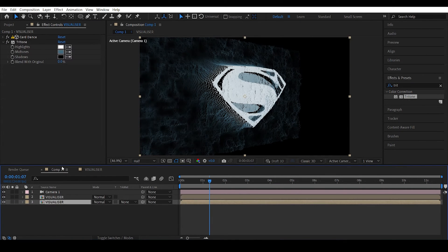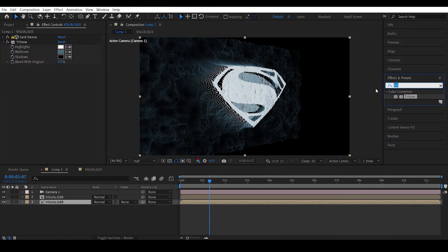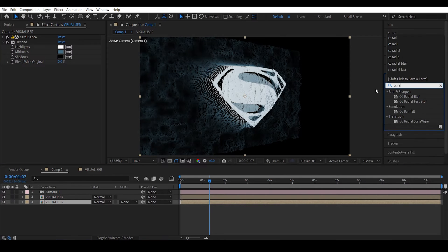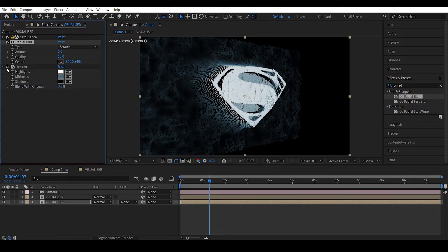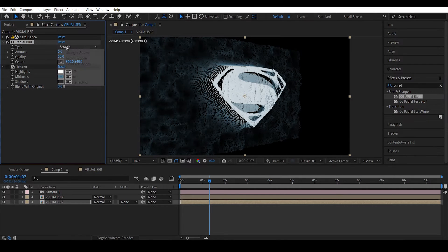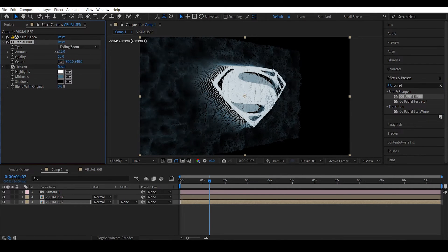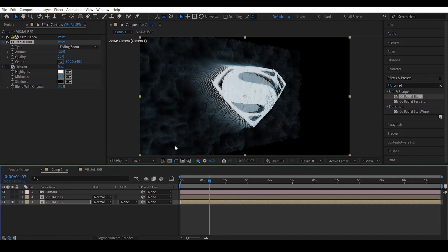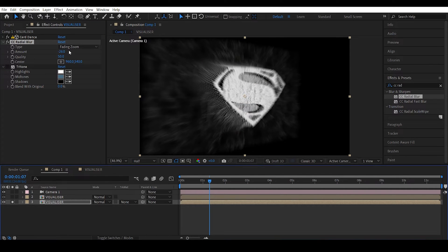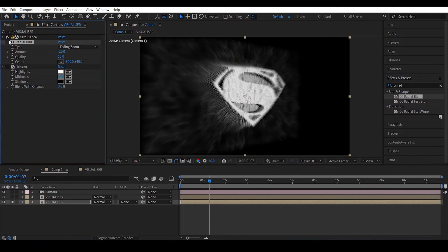Let me show you something real quick. Duplicate this thing and to the bottom copy if you apply a CC Radial Blur effect, let's turn off this Tritone effect for the bottom layer, change this to fading zoom and give it a negative value.